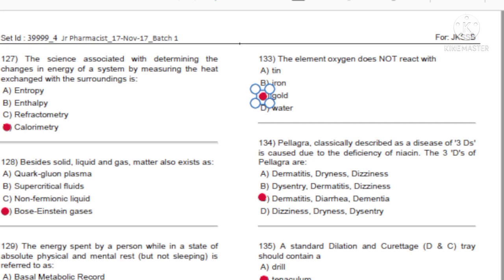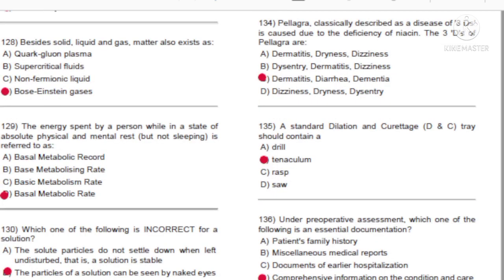Question 128: Besides solid, liquid, and gas, matter also exists as: A) Cork, ground, plasma. B) Supercritical fluid. C) Non-fermionic liquid. D) Bose-Einstein gases. Answer: D, Bose-Einstein gases.